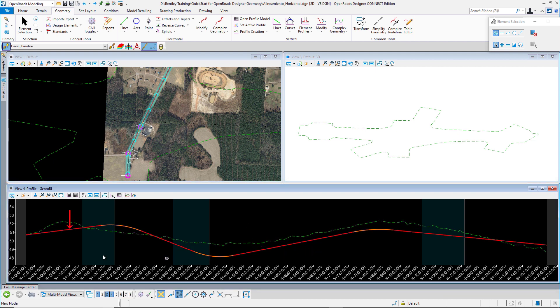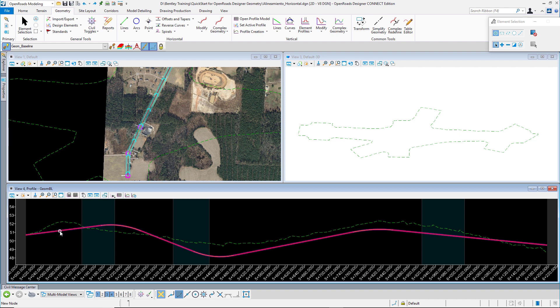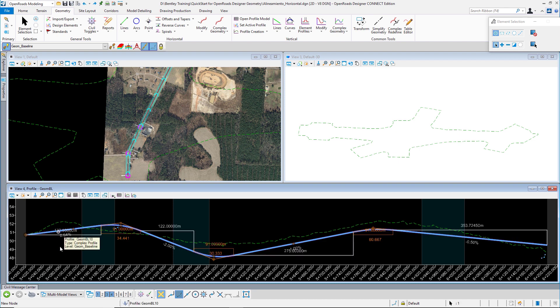In the profile we have the green line showing the terrain and we have these lines showing our project with tangents and vertical curves. If we need to edit our vertical geometry, we have different ways to do that. The first thing we can do is to select our profile.